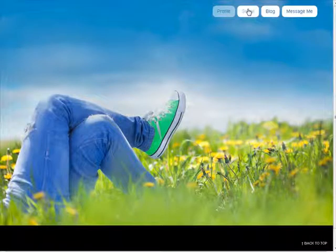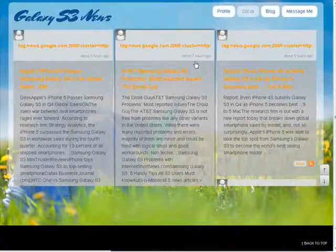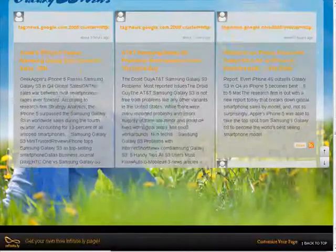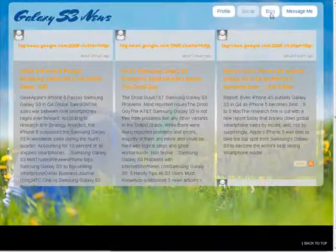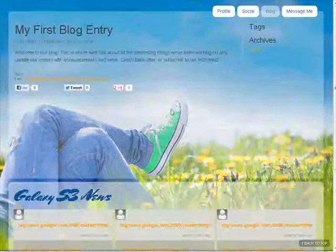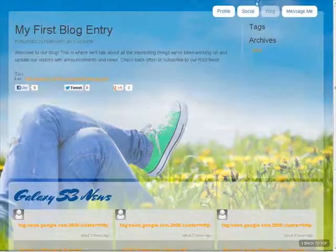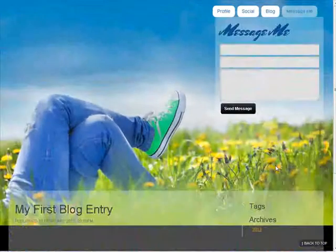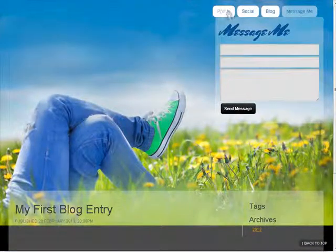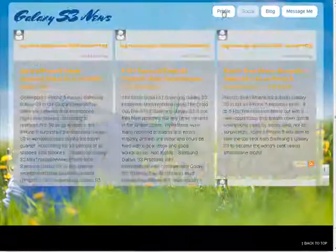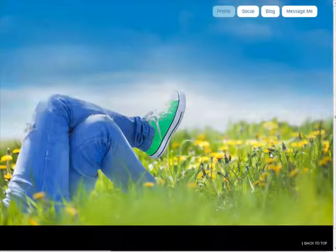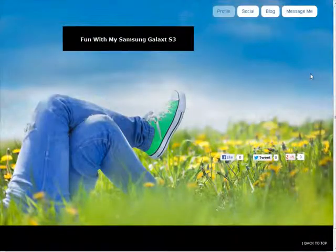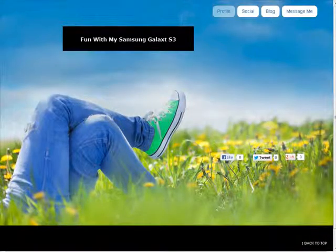And then we have social. Okay, that will bring up the social page. The blog will bring up the blog page. And message me will bring up the message me page. So for each section we will have a separate page.